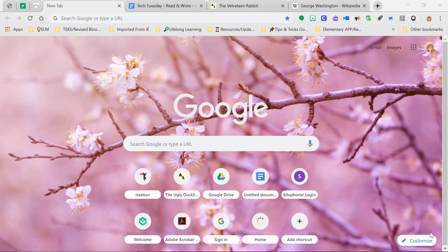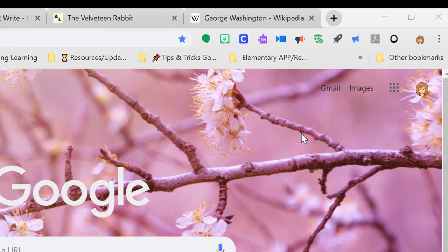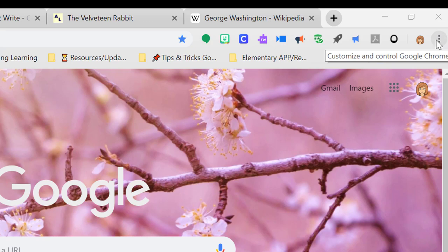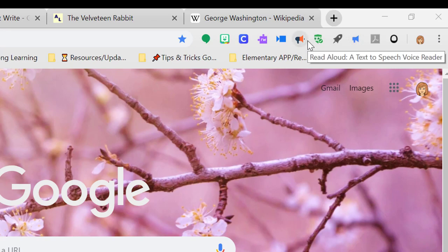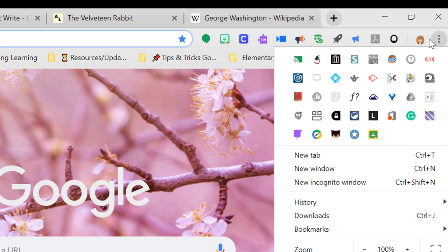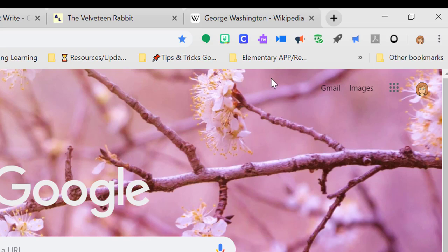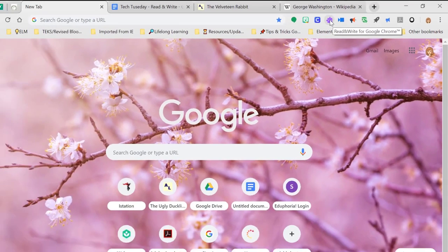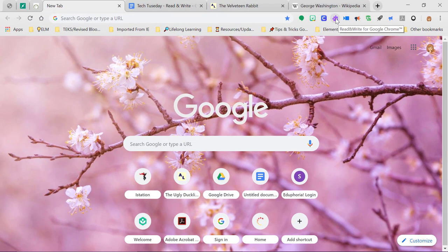Hi y'all, welcome to this week's Tech Tuesday video of the week. Today I'd like to talk to you about the Read&Write extension — it's this extension right up here, the puzzle piece with RW on it for Read&Write for Google Chrome. If you don't see it up front on your address bar, look for the little skinny snowman icon to open where you have more extensions. If you don't have it, you can go and add the extension, and there are videos in EdTechU about adding extensions.